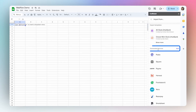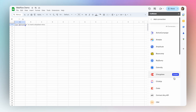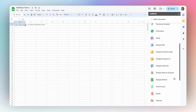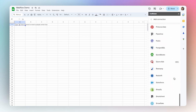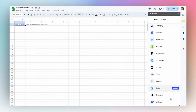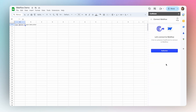And next to Connected Sources, you'll want to select this little blue add, and then scroll until you find Webflow. There it is.